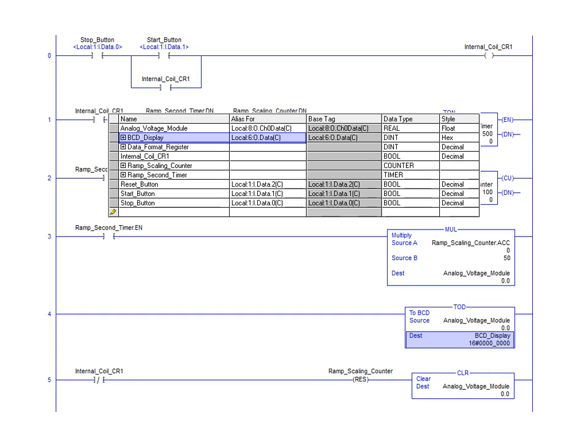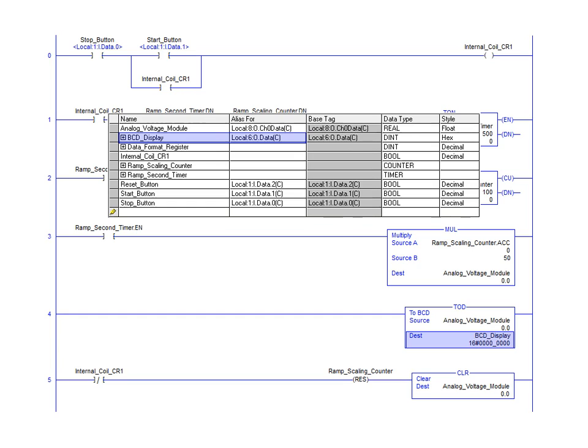As can be seen on rung 4, we are sending the value stored in the analog voltage module location to the BCD display so that it can be displayed along with the actual voltage coming from the slot 8 channel 0 location.